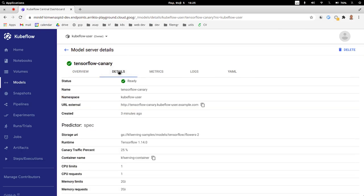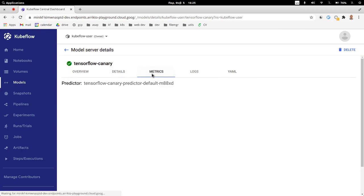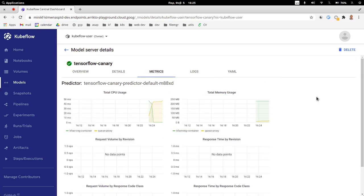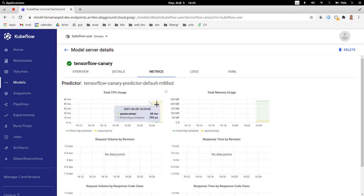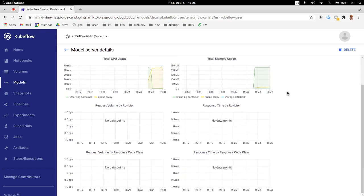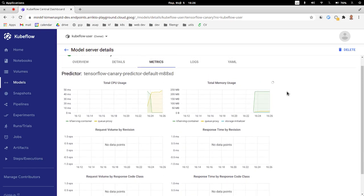The next interesting tab is we can actually see some metrics from our model. This is utilizing Grafana under the hood and we can really easily see and understand what's going on with the model. How much resources is it utilizing? Is it using a lot of CPU? Does the memory look okay? Do we have a lot of requests per second for this component, which is pretty neat.